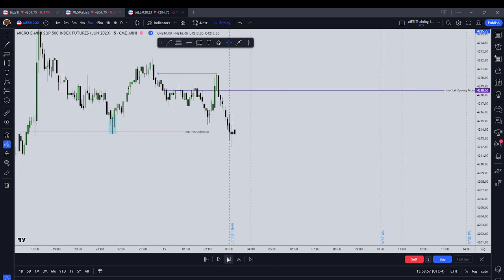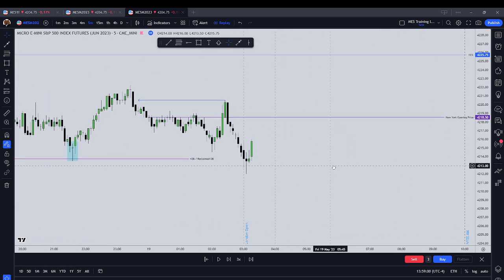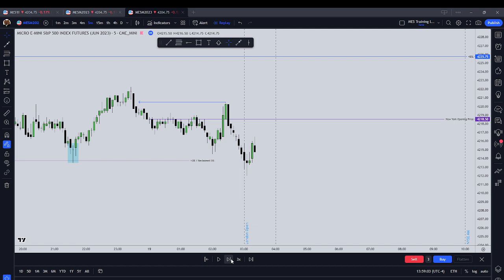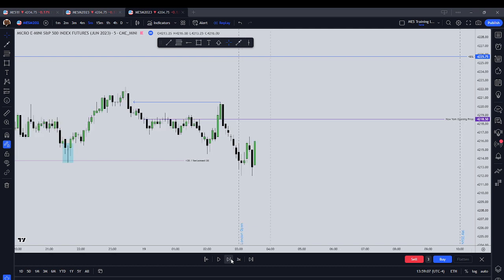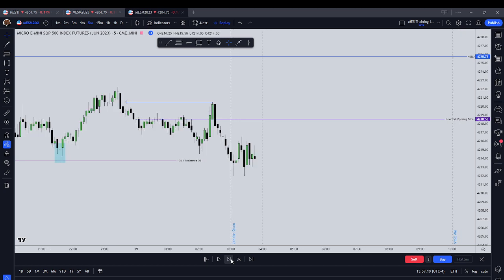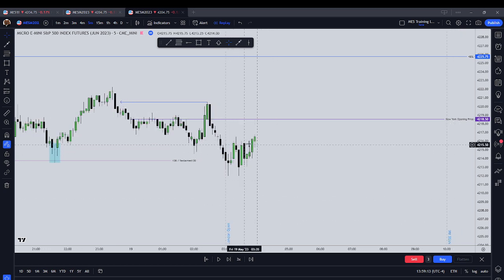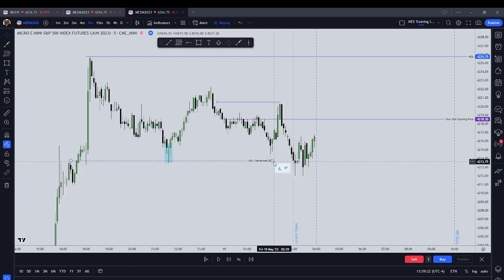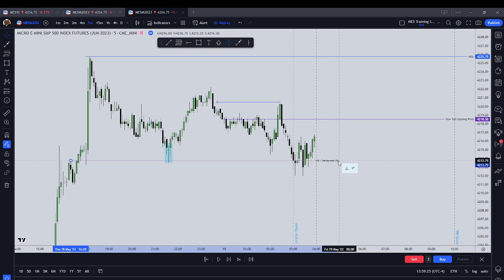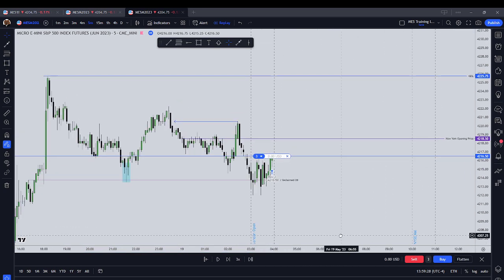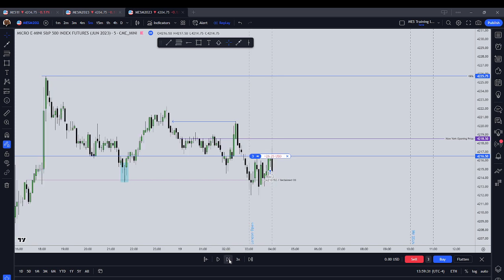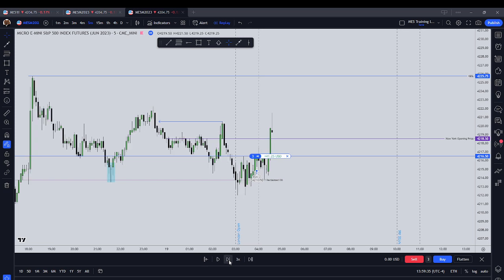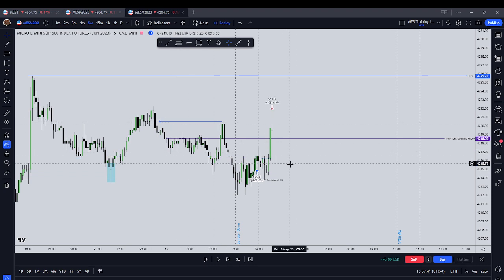We're coming into the London Open hour and we're seeing if we can get a fair value gap form. We have a push trying to go into sell side liquidity. We didn't really get the silver bullet in London today — no real fair value gaps on the five-minute timeframe — but we are bouncing off of the order block and reclaimed order block. So we're going to buy and then as we come back up to this fair value gap that we're retesting, I'm going to close this out.